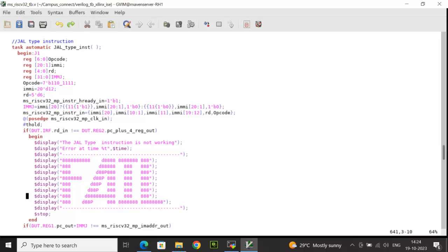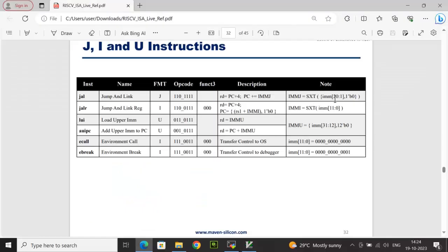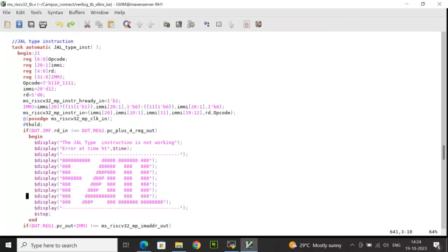The IMMJ value is calculated based on the J-type ISA equation: sign extension of immediate 20 down to 1, concatenated with 1'b0. If the 20th bit is high, I concatenate immediate 20 down to 1 with 1'b0 and perform a sign extension 11 times to make it 32 bits. If false, I extend with 1'b0 eleven times for 32 bits. The instruction input is then generated as per the ISA standard, and output is checked after T-hold time.